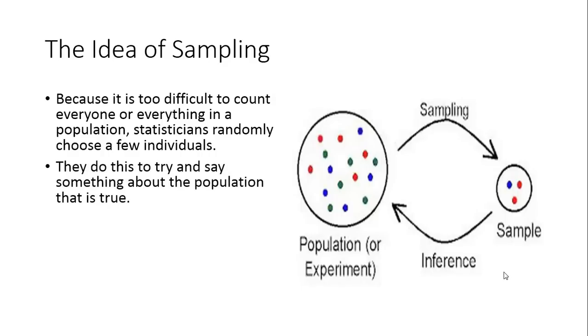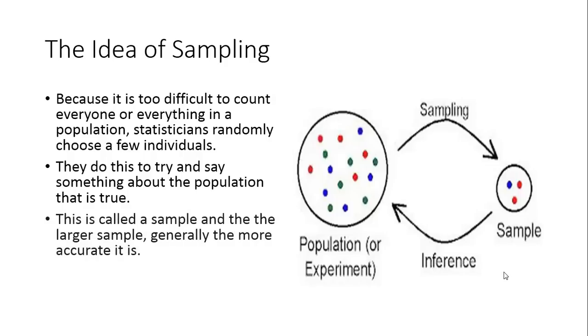Part of the reason they take a sample is to say something true about the population. This sample is so small we can't say very much that is true, but at least we can say the blue and red marbles exist within that population. However, it would be hard to say what proportions they are because the sample is so small.